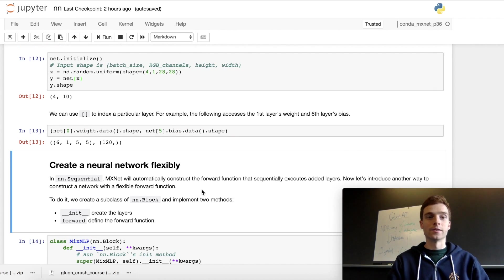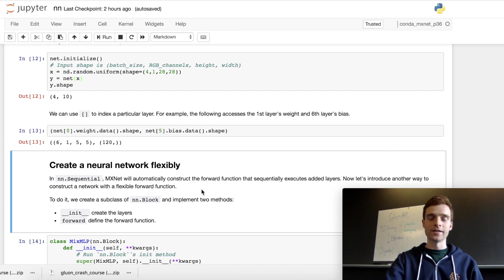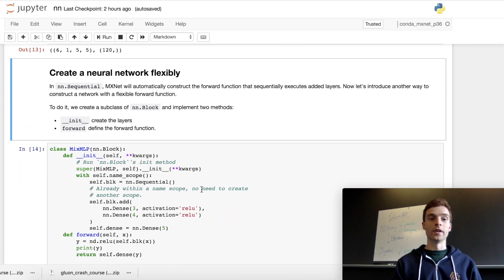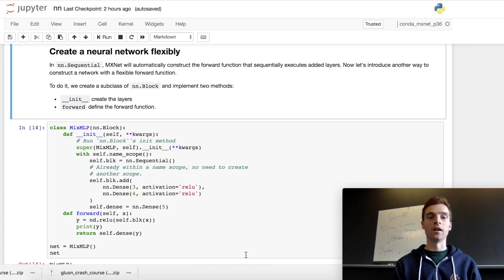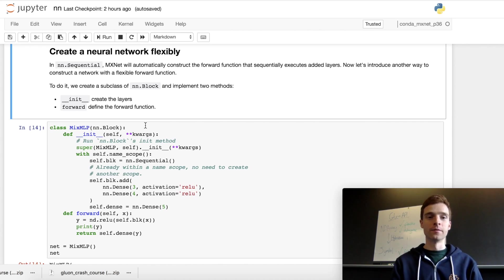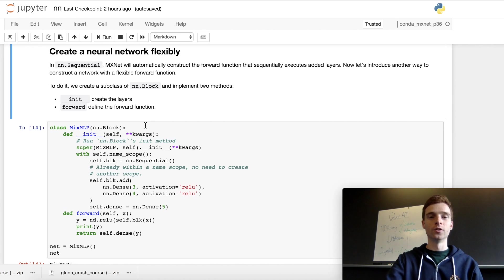Next we'll look at how to call a block. We gave the dense layer input data, and we gave the sequential network input data — that's all defined through a forward method. One of the benefits of using Sequential is the forward method is constructed automatically from the layers you specify, but you have full control and can define it however you like. Here we're creating our own block — a block can be a single layer, a collection of layers, or a complete model. The first thing we do when creating a block is create a subclass of nn.Block. We call our new block MixMLP, which inherits from nn.Block, and define the initializer with the __init__ method.